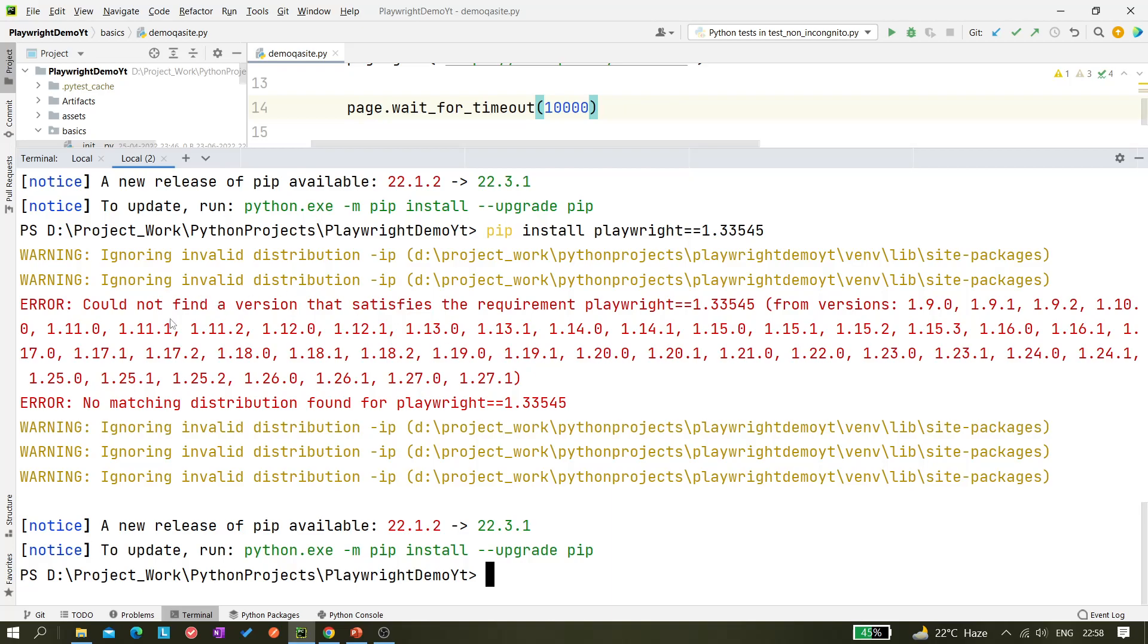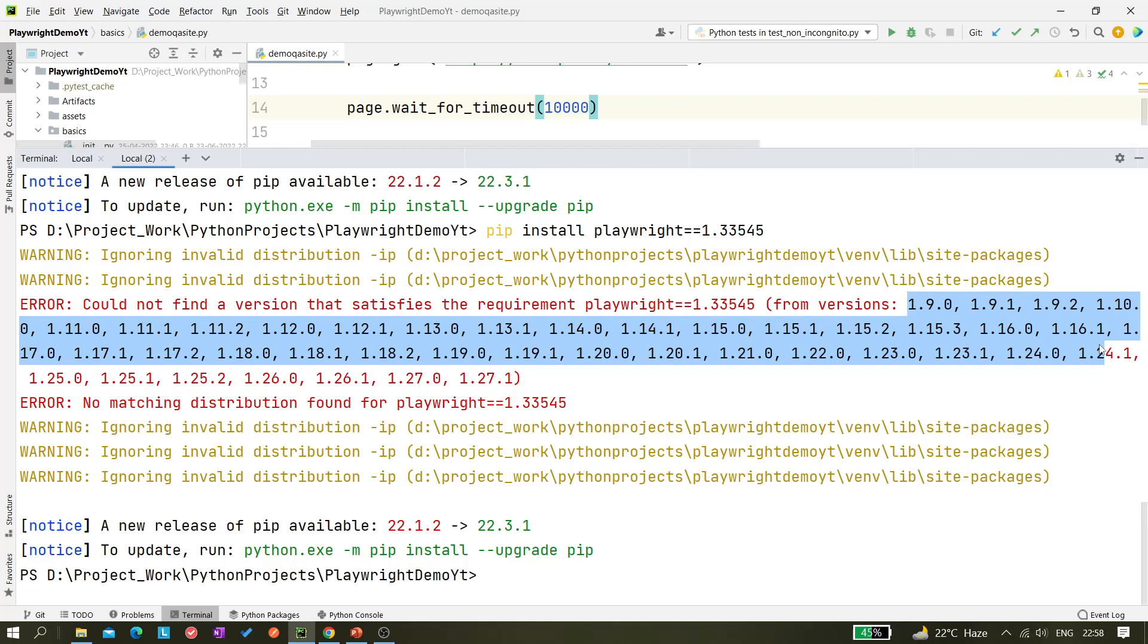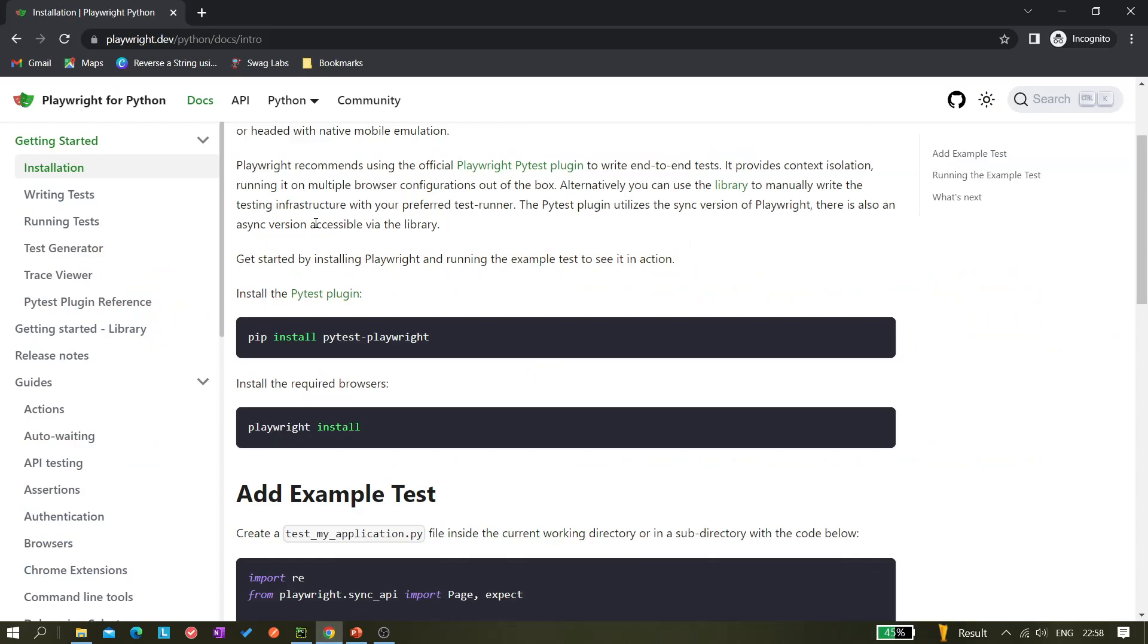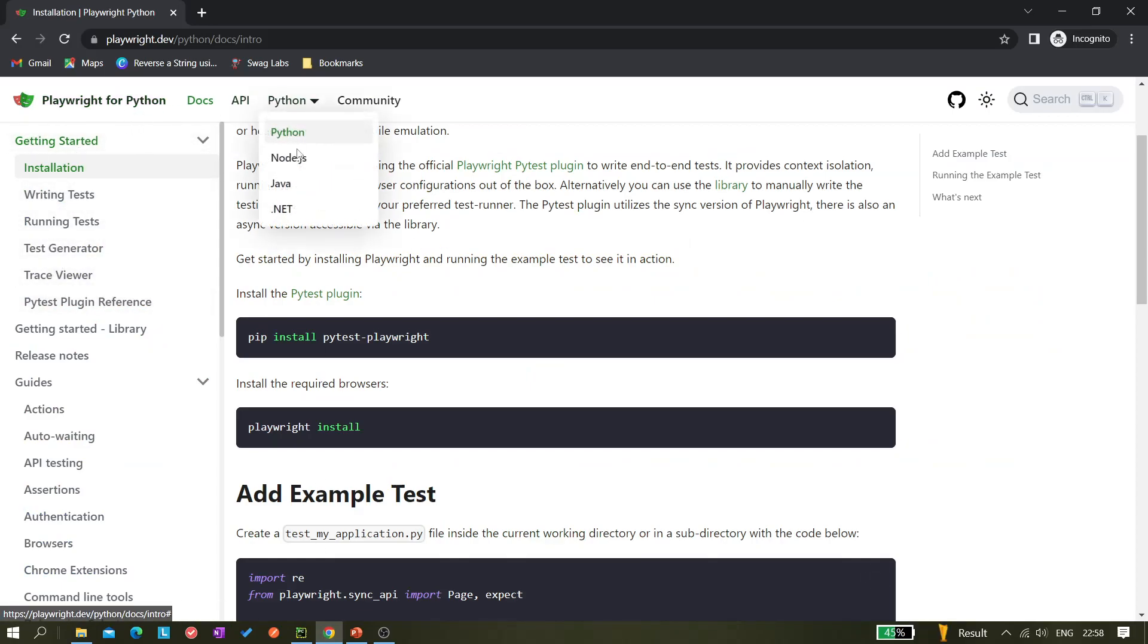Now you see, as I have given this wrong value, Playwright is saying I could not find a version that satisfies the requirement. That's why it is showing us all the available versions. I can see here 1.9.0 is available, then 1.9.1, and then up to 1.27.1. So this is the last stable version or last version which is available.